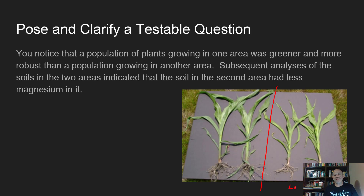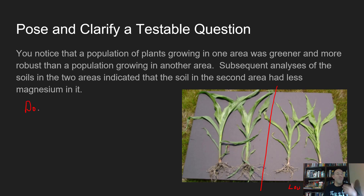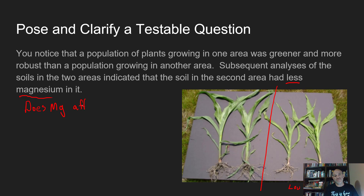You notice that in the areas where the corn plants seem to be smaller, the soil happens to have lower magnesium levels. That starts to give you a better question — not just why is the corn growing differently in the two areas, but now that you know one area has lower soil magnesium, a more specific and really good scientific question is: does magnesium affect plant growth?